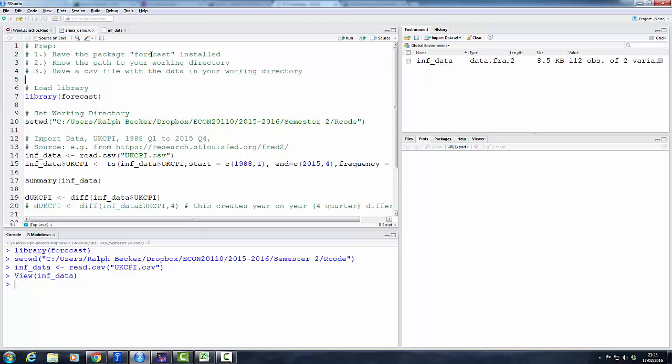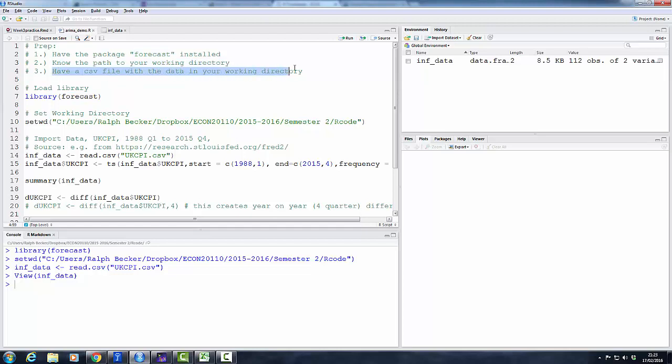First, make sure that you have the forecast package installed into your R software. You should know what that means. If you don't, then you have to do more basic R work first. Second, know the path to your working directory, and third, have a csv file with the data in your working directory.